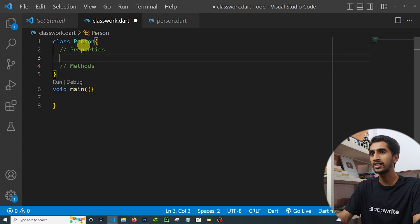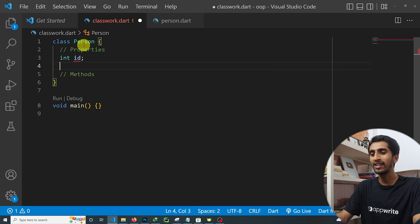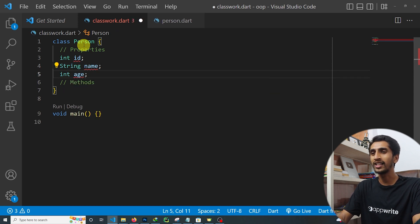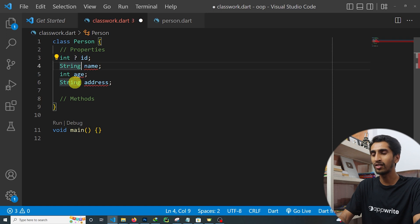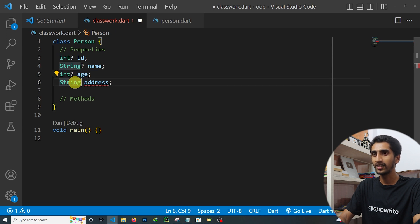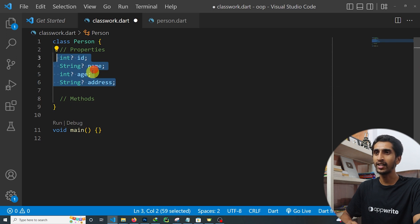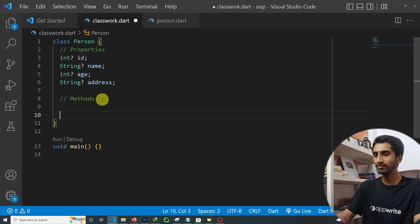Let's define properties for the Person class. I'll add: int? id, String? name, int? age, and String? address. The question mark is for null safety, which we'll discuss later. These — id, name, age, and address — are all properties of the Person class.